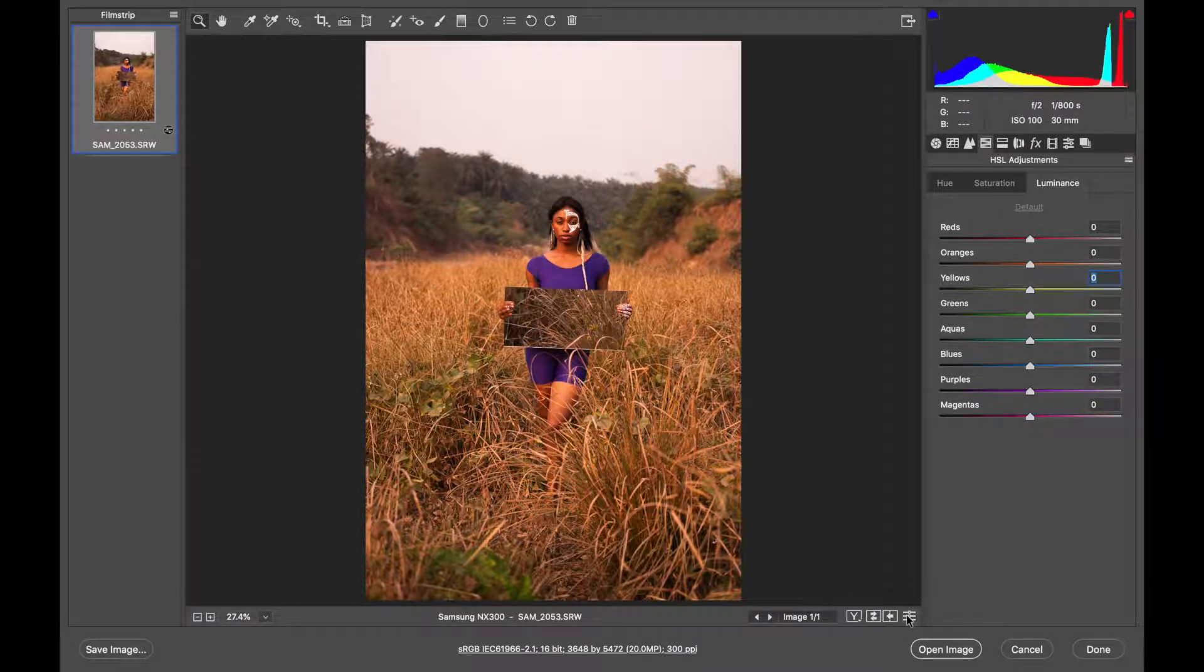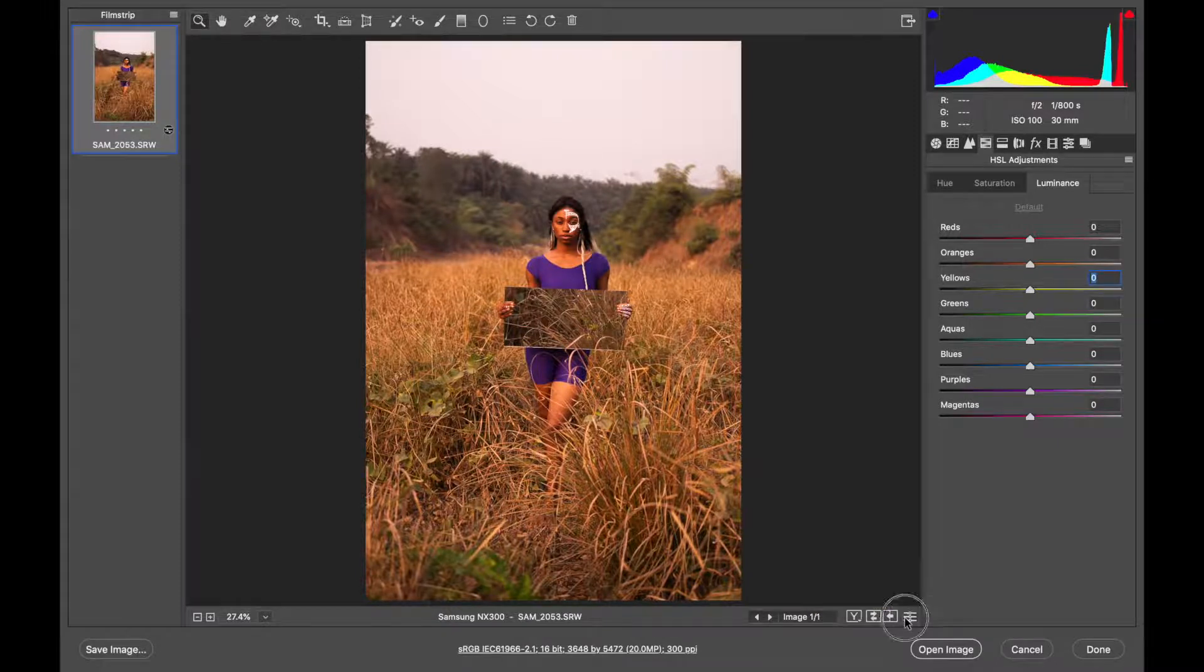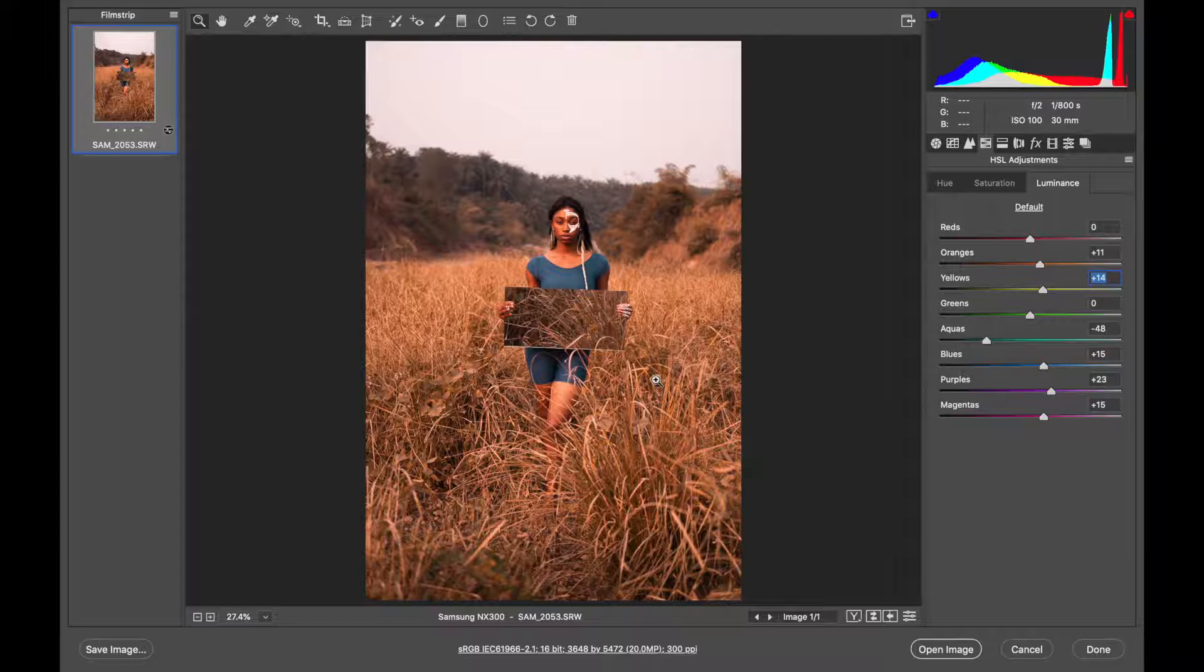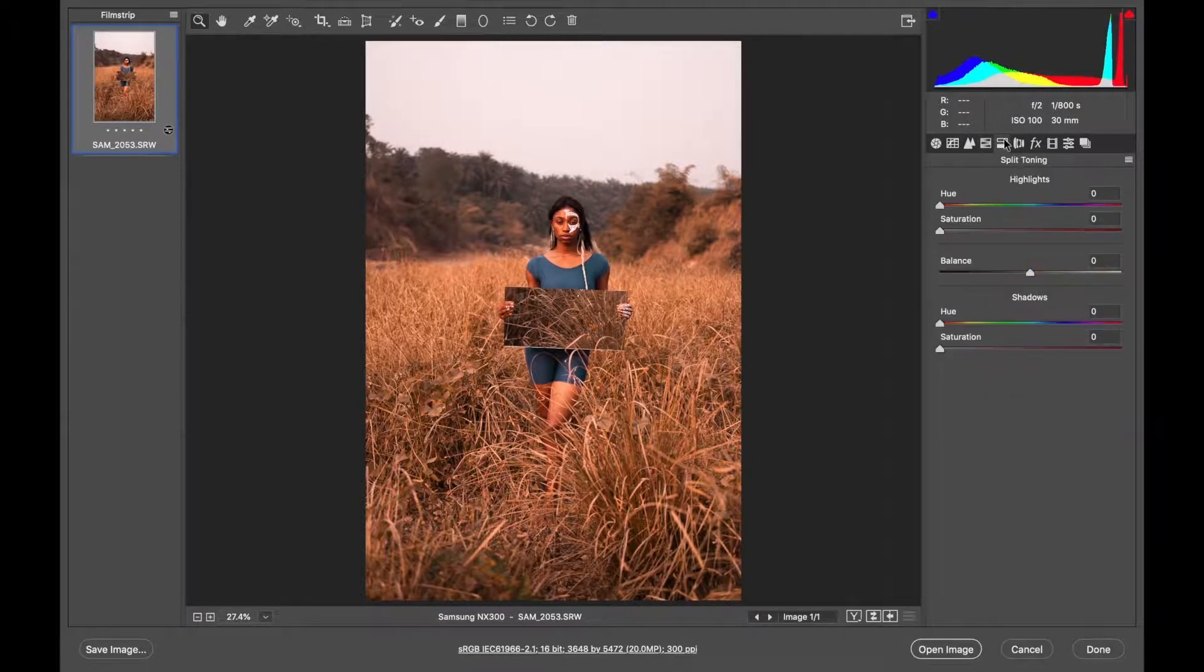So this is where we are now. Just moving the HSL sliders we have gotten from this look to this look. I know it already looks good but we still have some other things we can do to make it better.